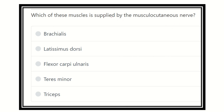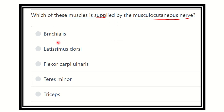We know that the musculocutaneous nerve is a nerve of the upper limb. The options for which muscle is supplied by it are: brachialis muscle, latissimus dorsi muscle, flexor carpi ulnaris muscle, teres minor, and triceps muscle.